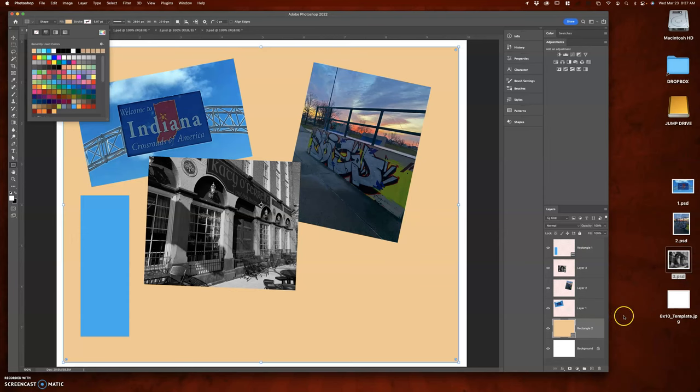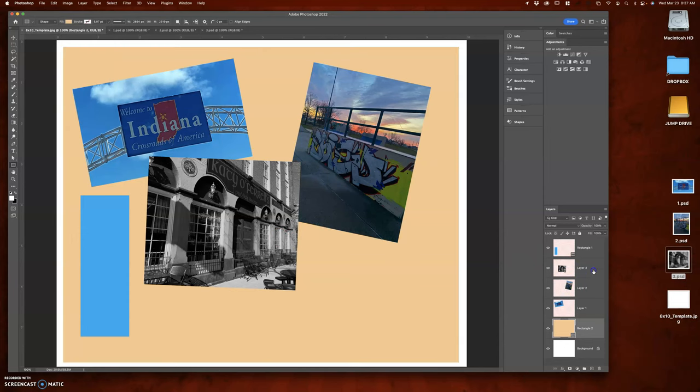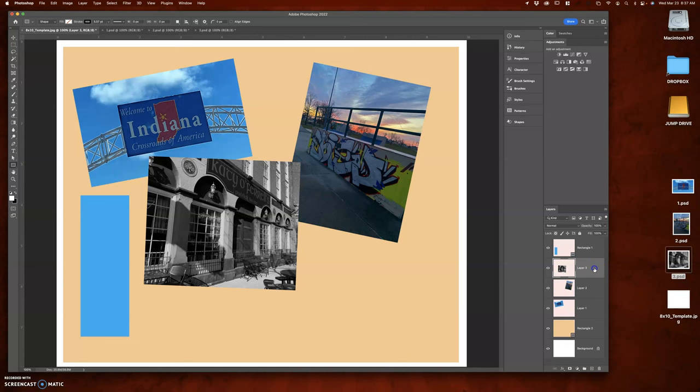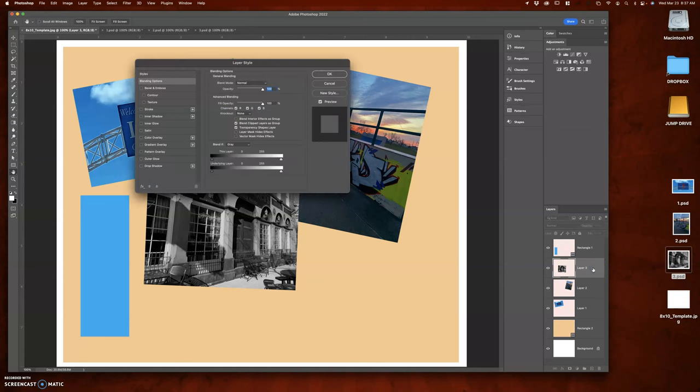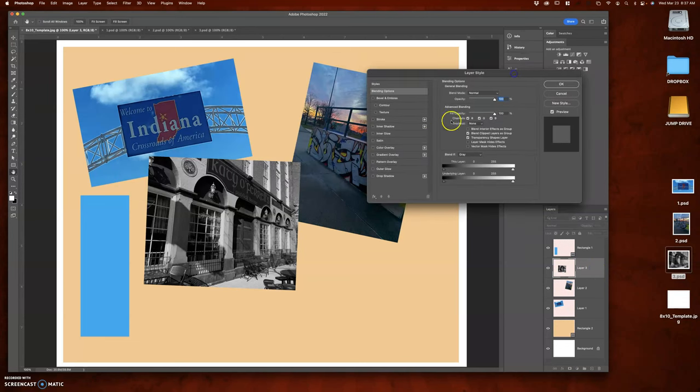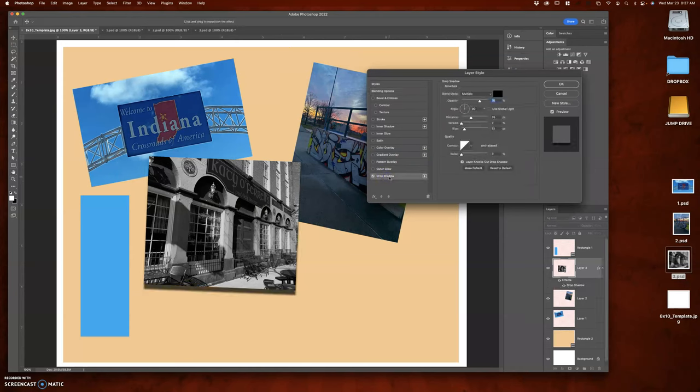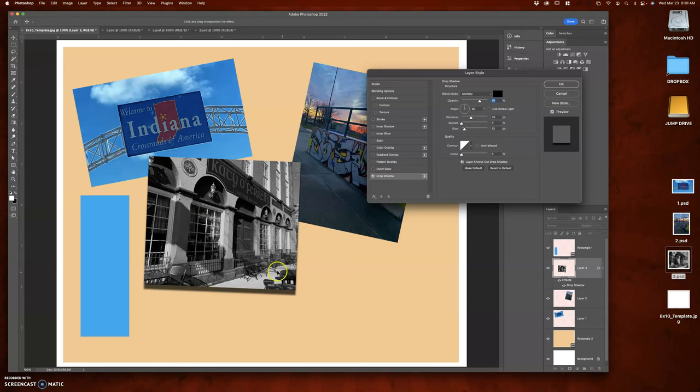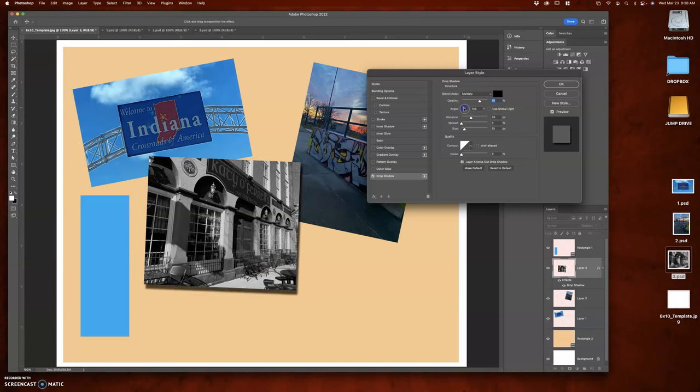So another thing you might want to do is throw a drop shadow on these pictures. An easy way to do that is all you do is go to the empty part of the layer. Double click. Okay. And then you can choose drop shadow right here. So I'm going to click on it. Don't just click this little checkbox. Click on it so you have control. So this is the drop shadow here and I can control where I want that to go.